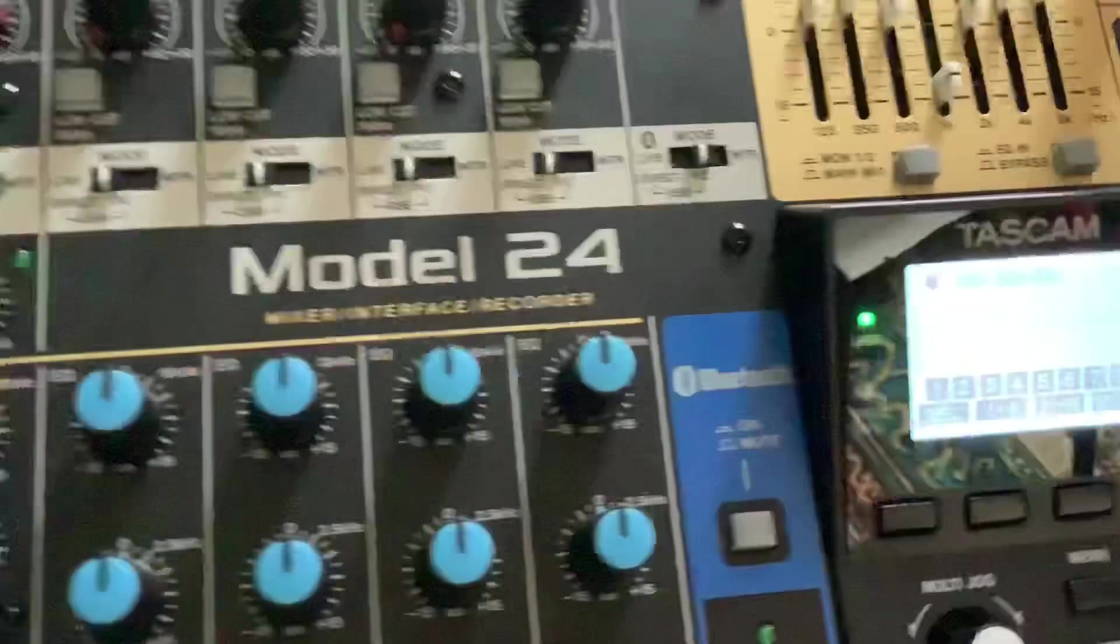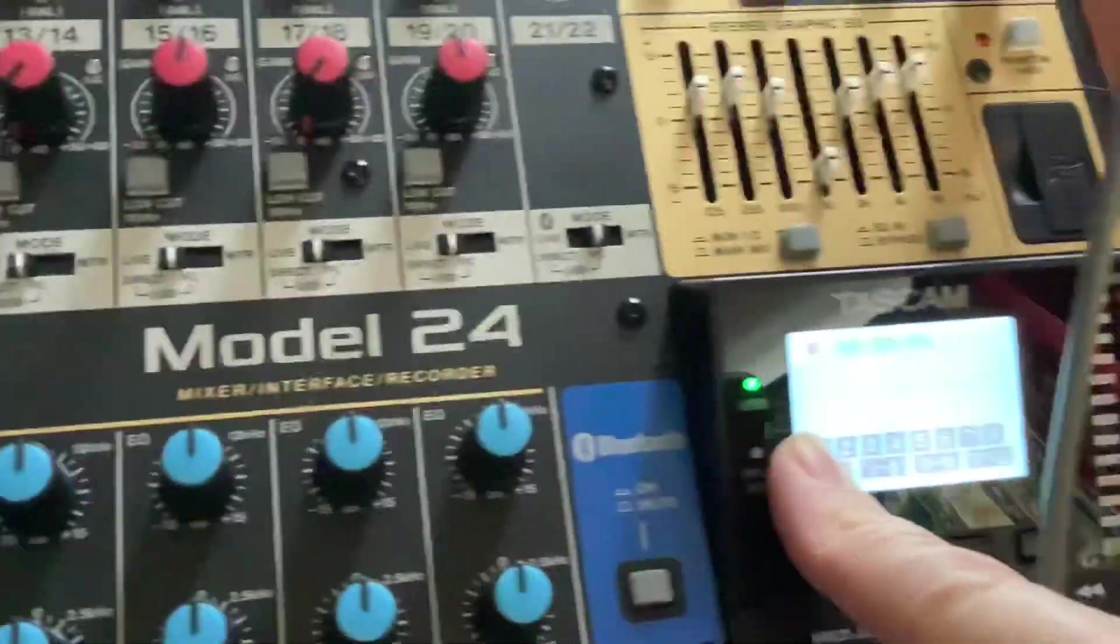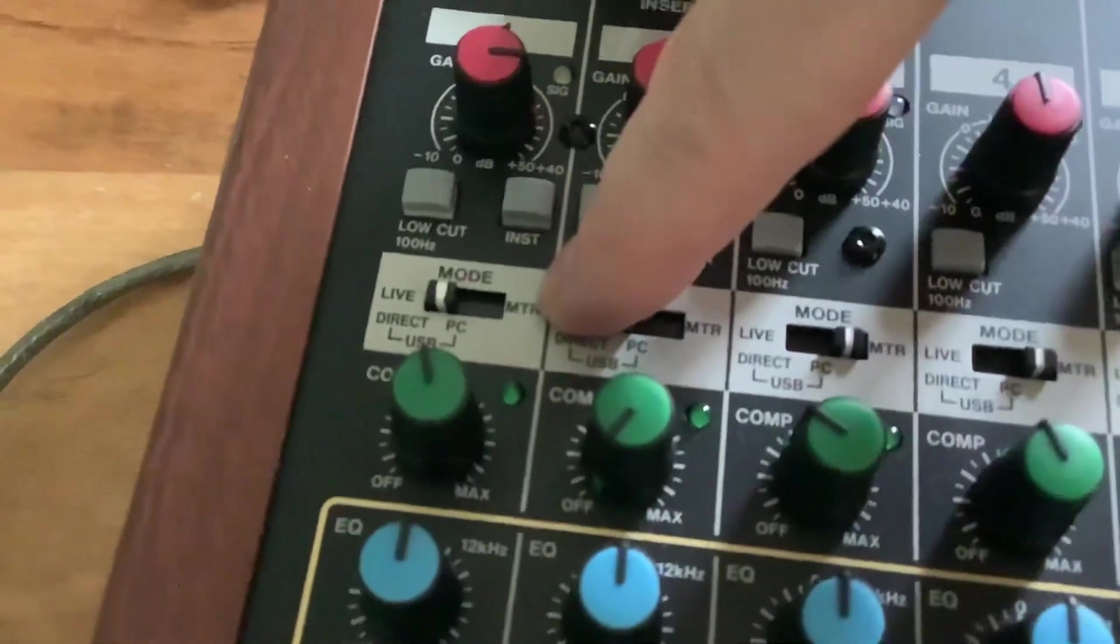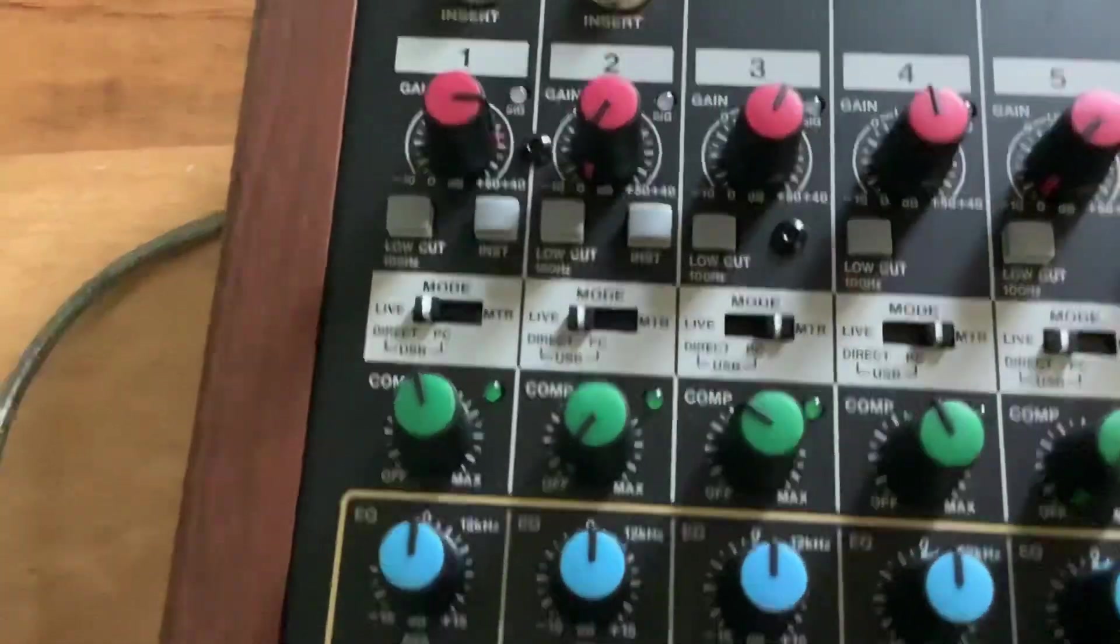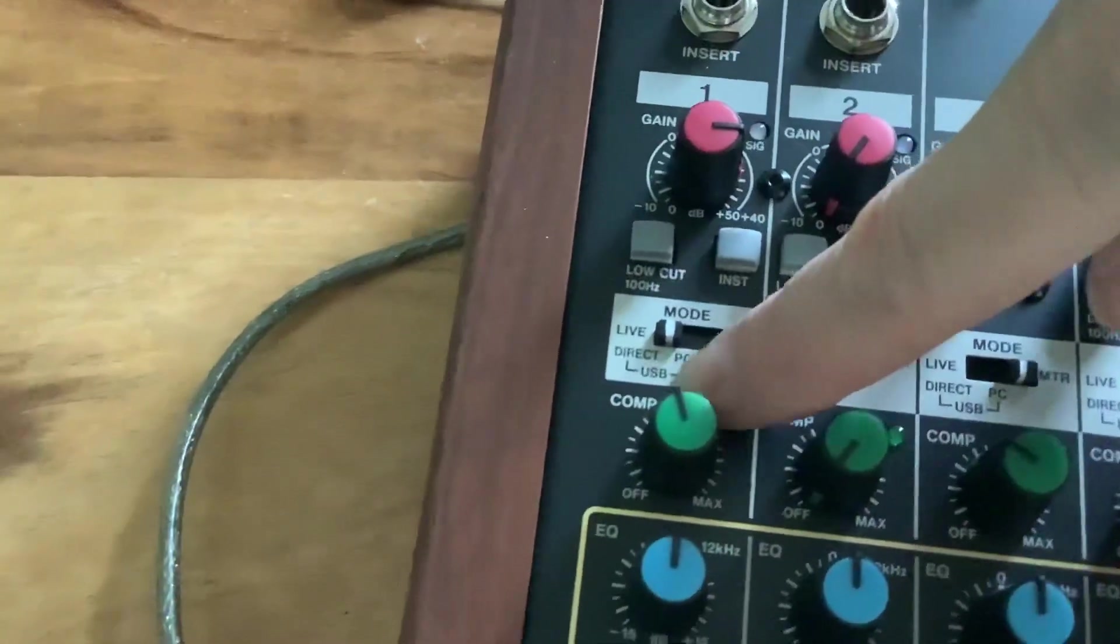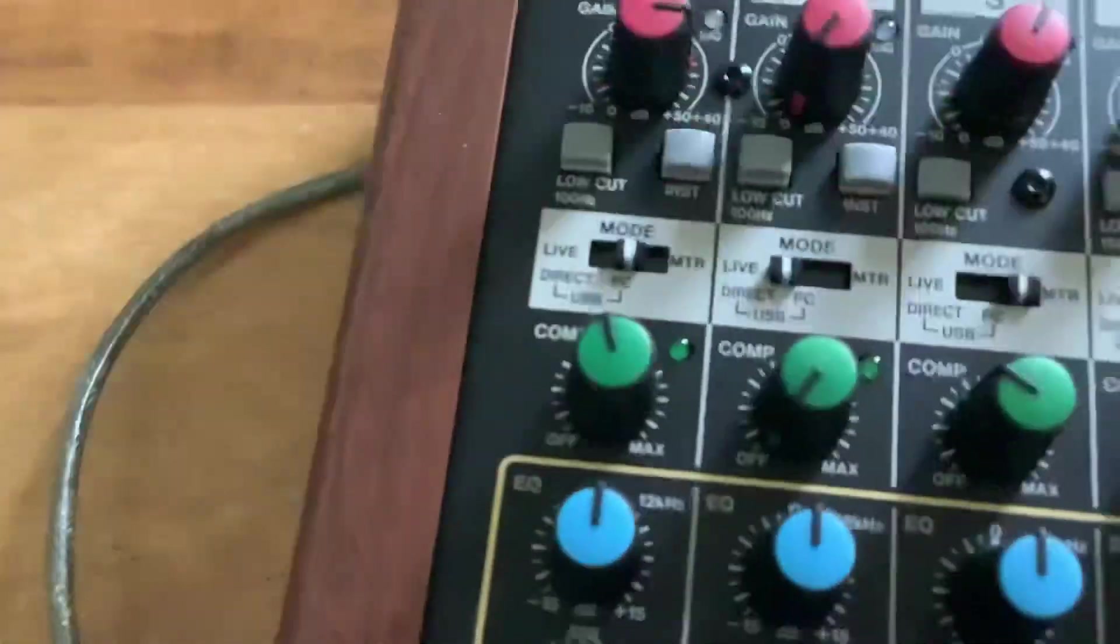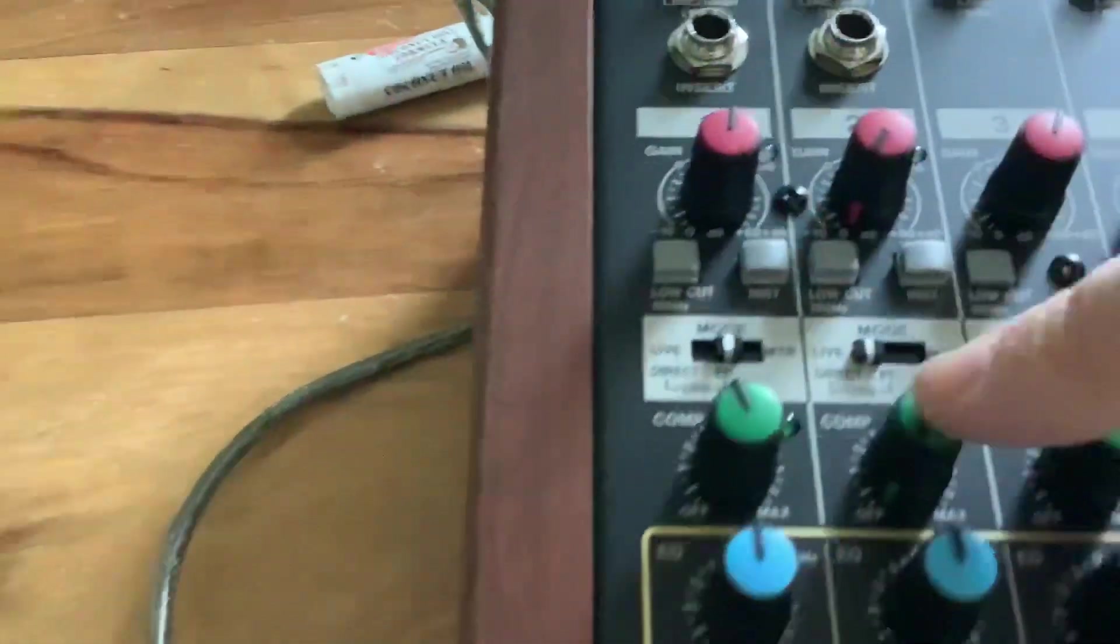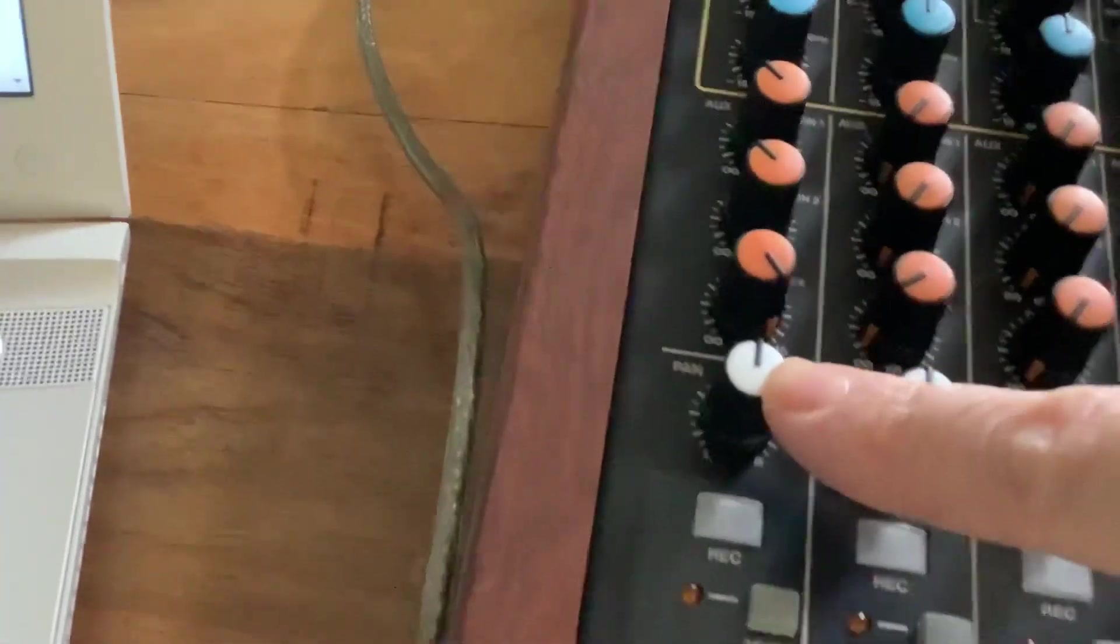On the Tascam now, you can see the USB light is lit up because the USB is connected coming through the computer. What you need to do, these switches here, you've got live, you've got MTR which is actually reading off your SD card. The live means what's coming in through these here. Underneath, you can see the USB direct PC. I'm going to click onto the USB direct PC and make sure that your gain is up. This is your equalizer. This is effects. This is pan.